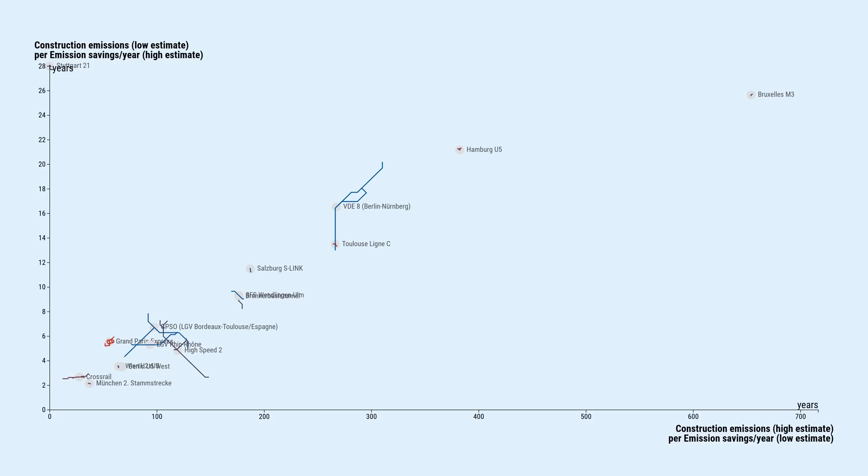As we see on the x-axis, in the worst case, some projects take hundreds of years, so virtually forever, to amortize. The same projects take only a couple of dozen years to amortize under some best-case assumption.